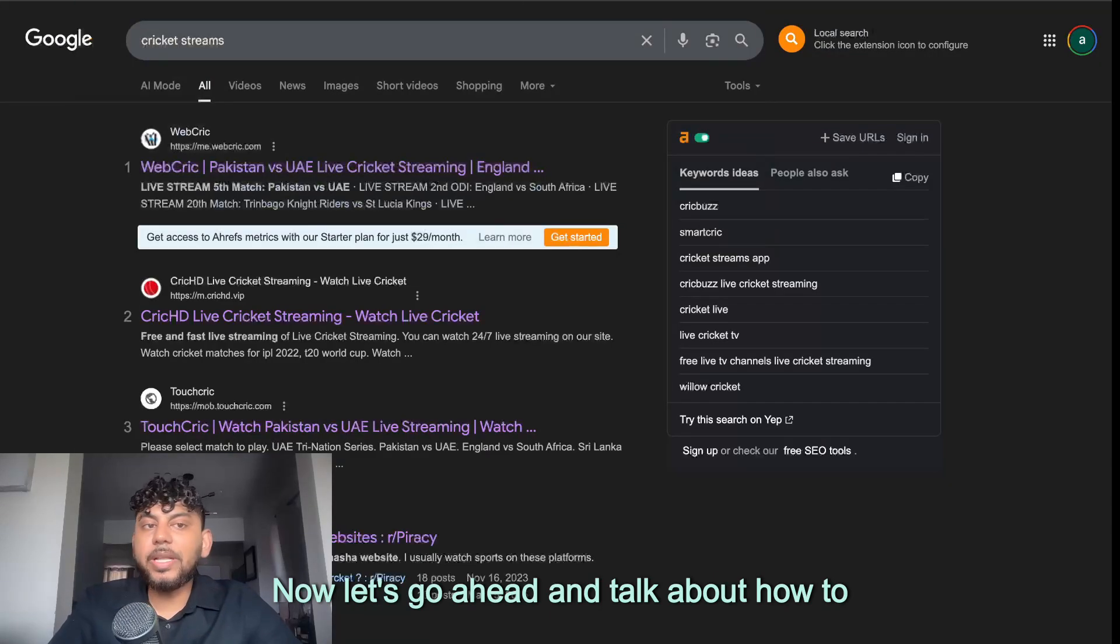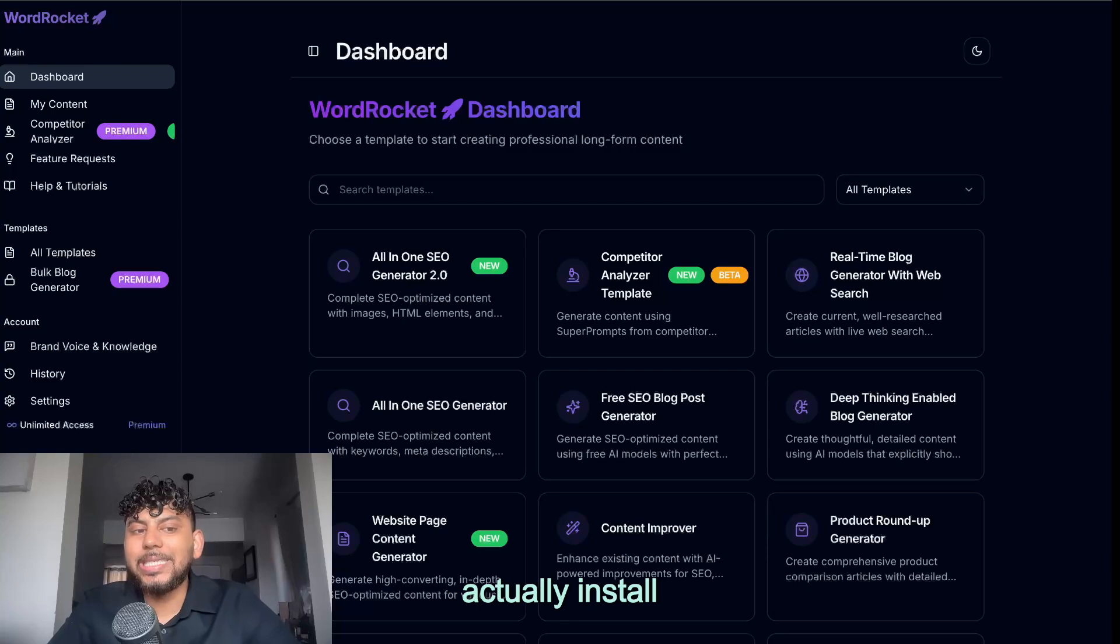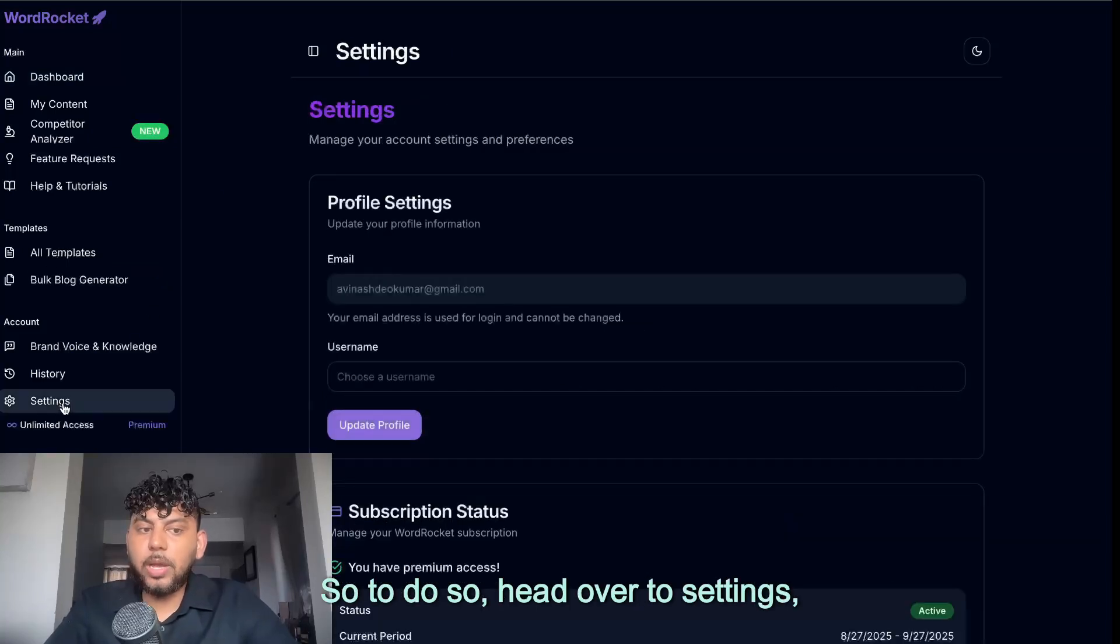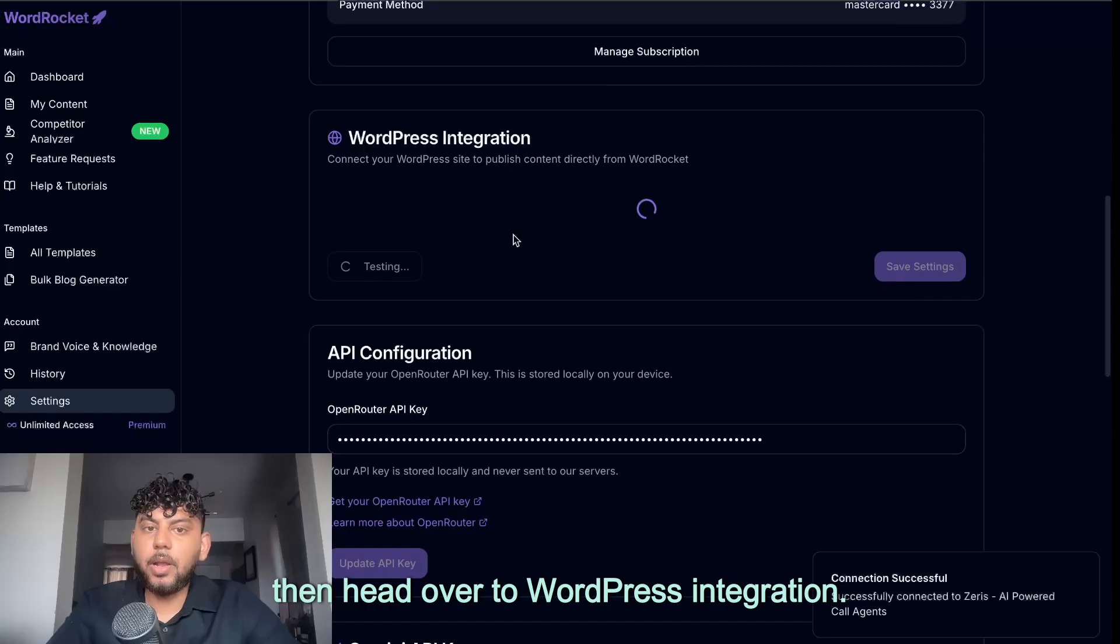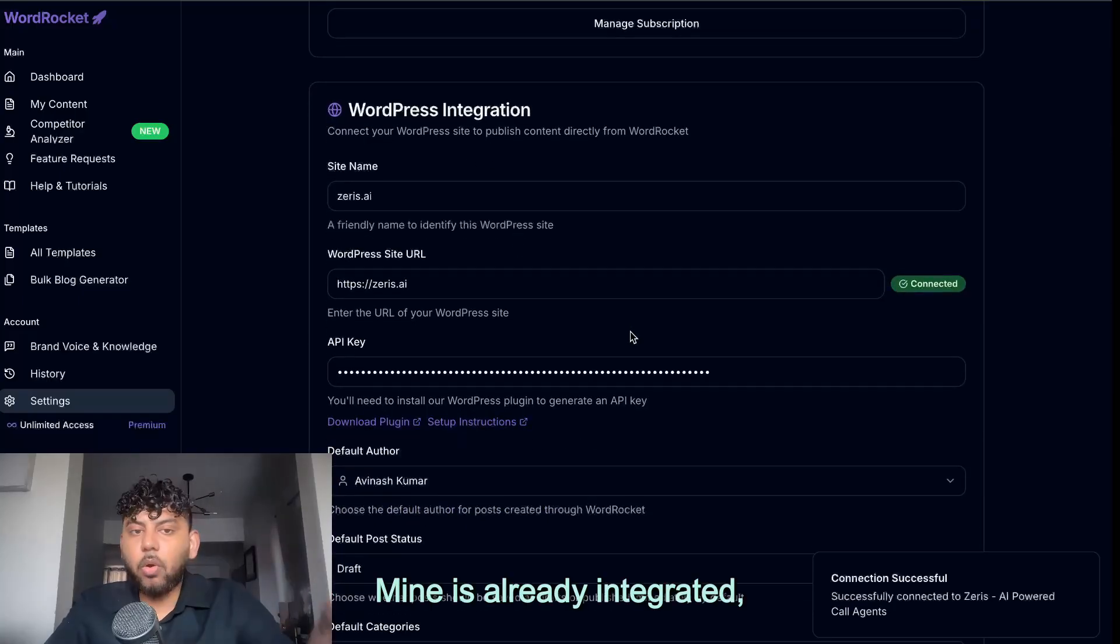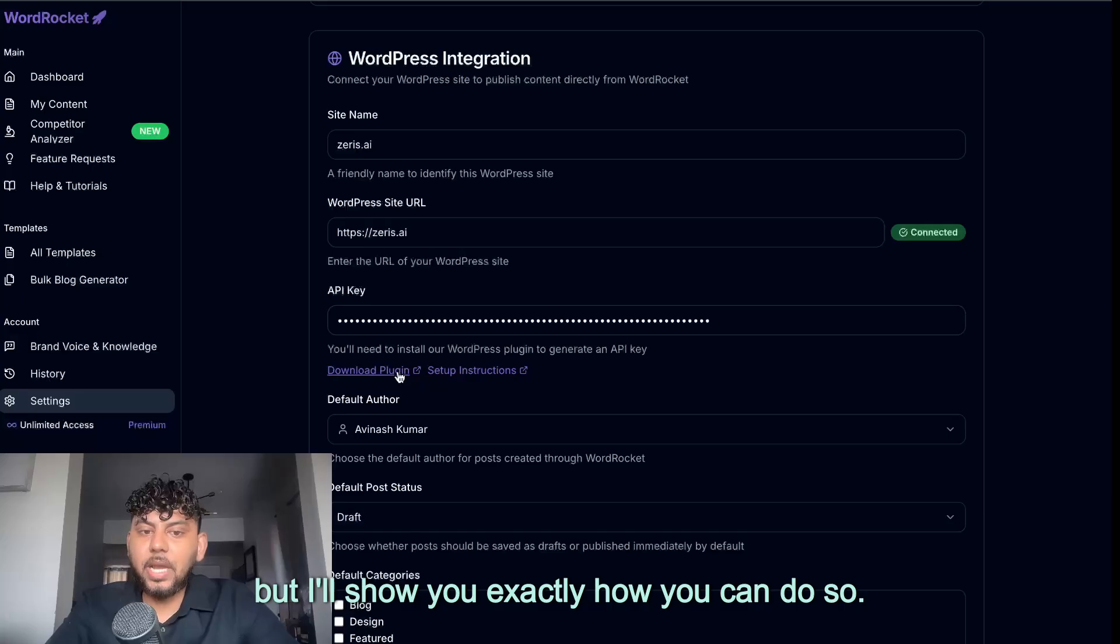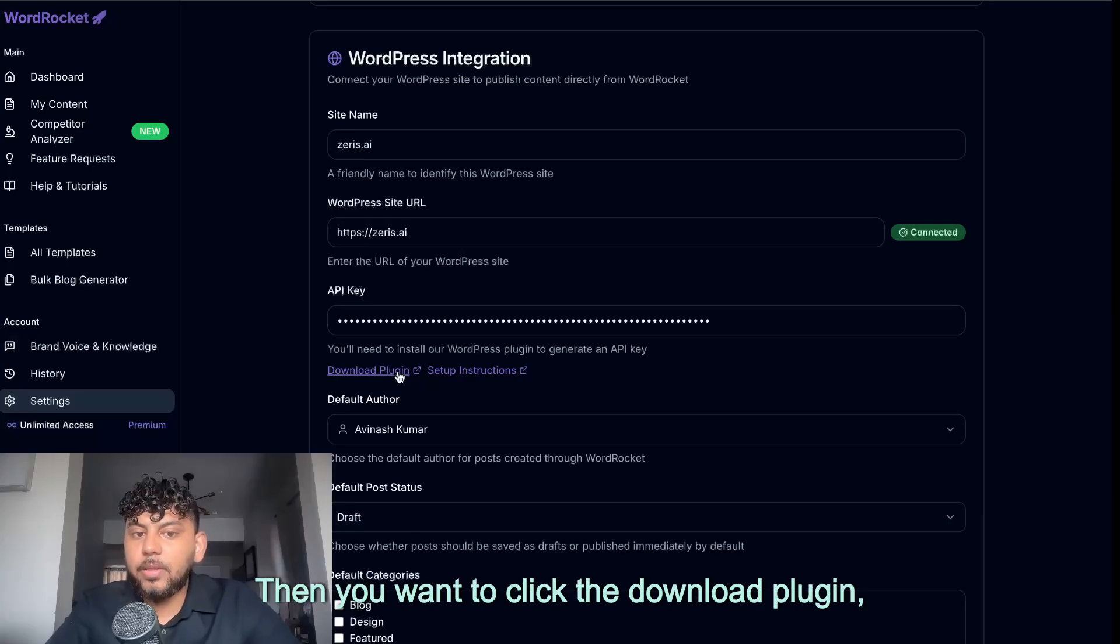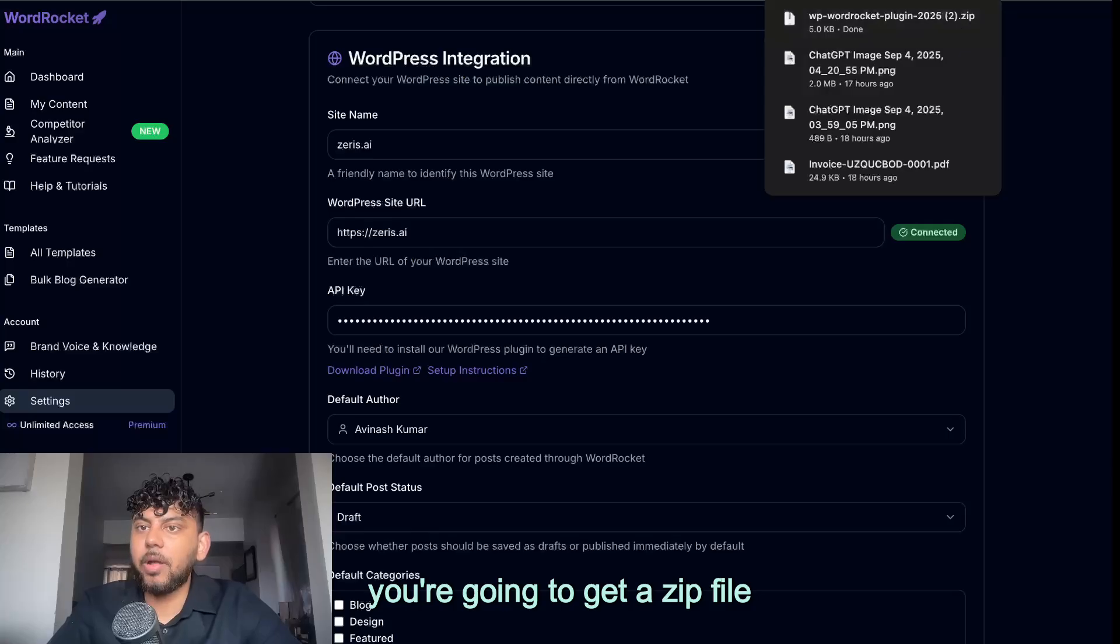Now let's go ahead and talk about how to actually install this WordPress integration. So to do so, head over to settings, then head over to WordPress integration. Mine is already integrated, but I'll show you exactly how you can do so. Then you want to click the download plugin. So once you download the plugin, you're going to get a zip file.